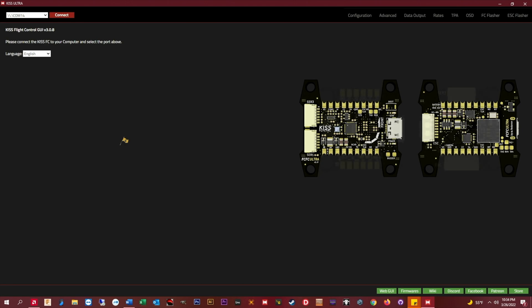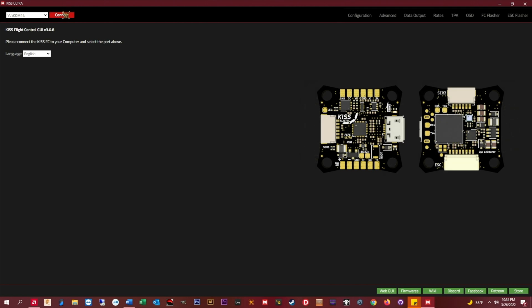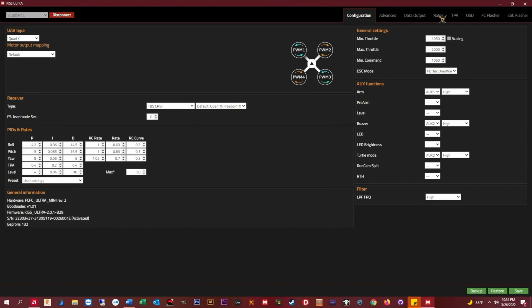So let's connect up to the GUI and jump right into the rates tab. Whether you fly the older Betaflight-style rates or the newer actual rates, as long as you know your max rate for roll, pitch, and yaw, you're good to go.